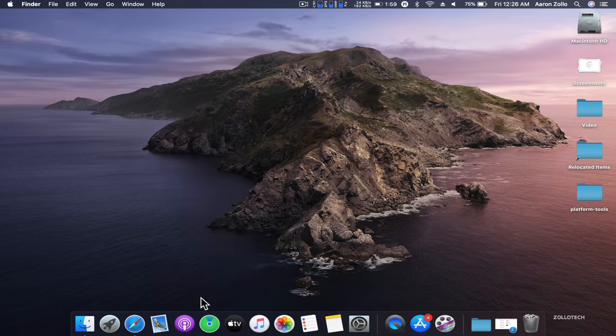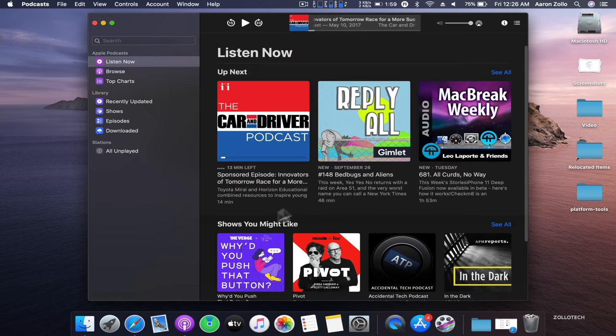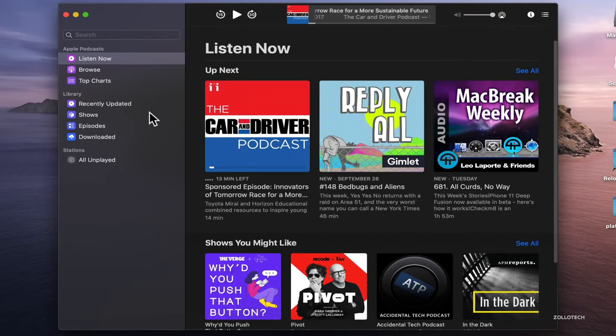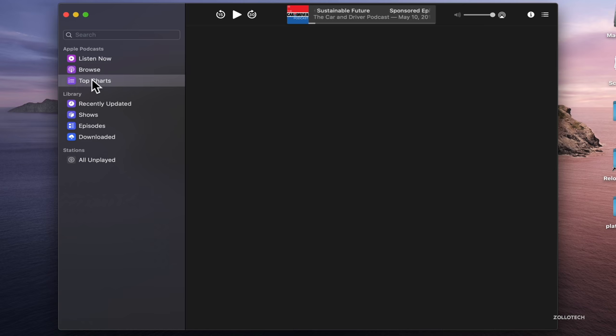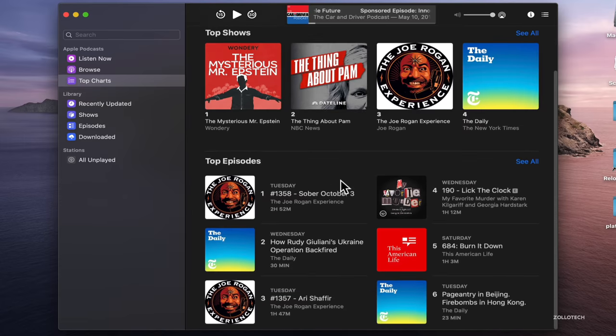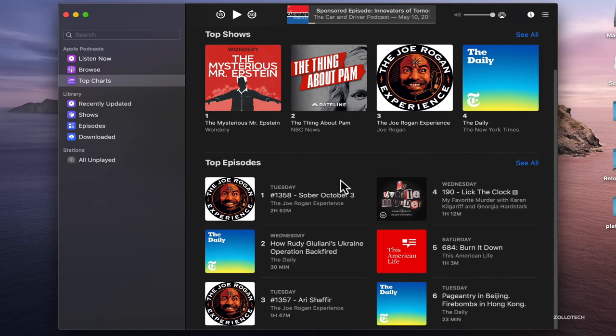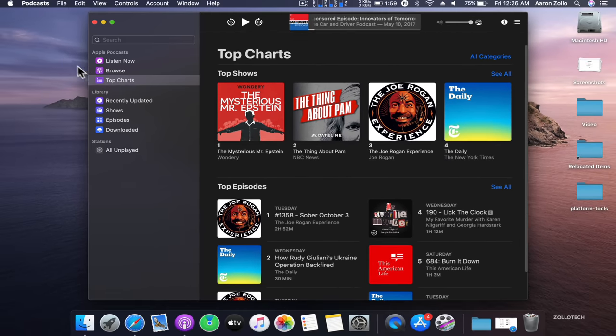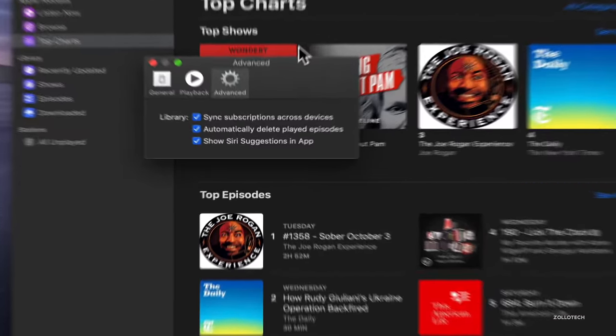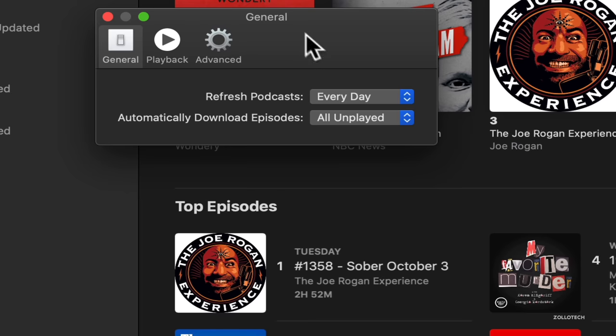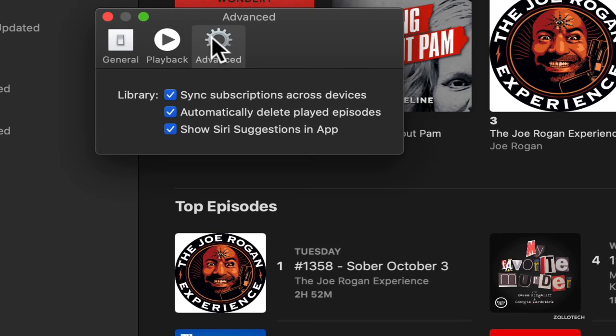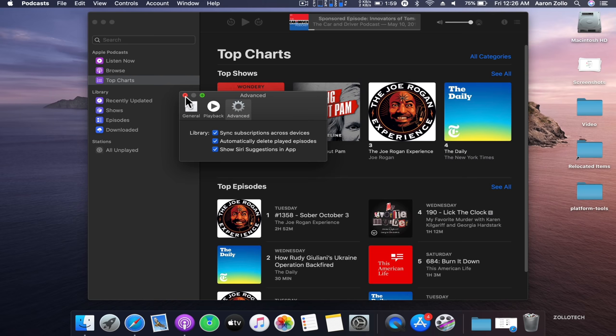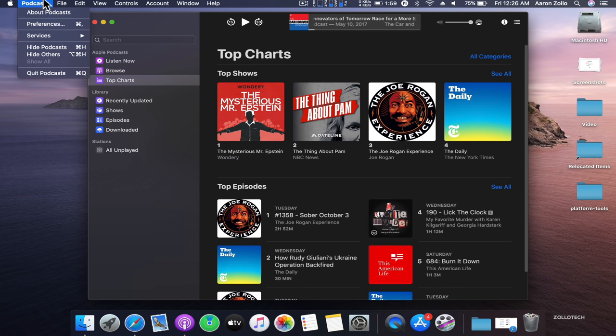The next one is Podcasts. You'll see that I have my podcasts here. It looks just like the music app with Listen Now, Browse and Top Charts, and it syncs with the podcast app on your phone. If you have it on your phone or iPad, it's going to be the exact same. The preferences have a similar layout to music with playback, advanced settings, and you can sync subscriptions across devices.